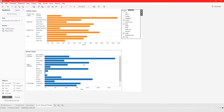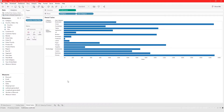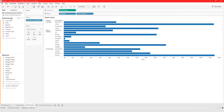So in this video I'll show you how to create filters across data sources. Let's dive in. In order to filter across data sources, you need to establish a relationship across the data sources.